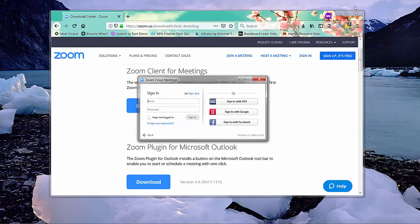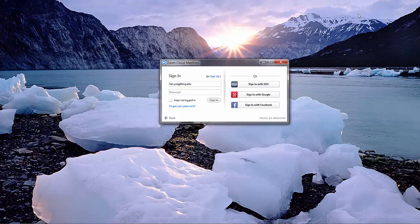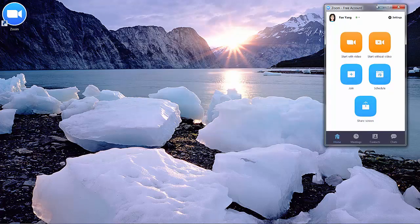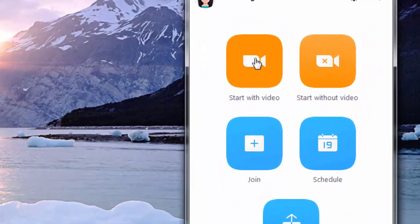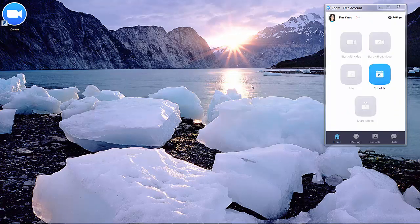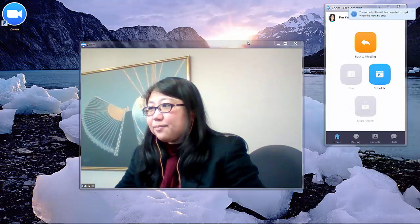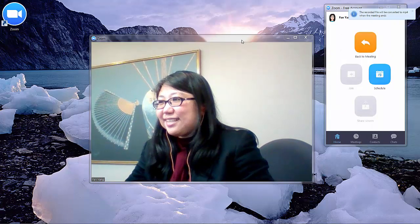Sign in with the account that you just signed up. Then on your Zoom homepage, use Start with Video to start your meeting, because you want to record yourself as well.